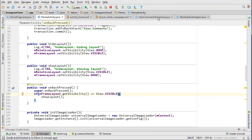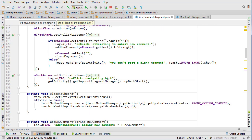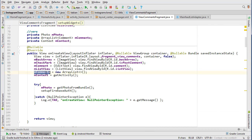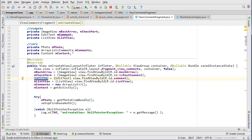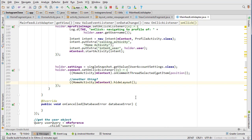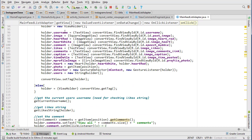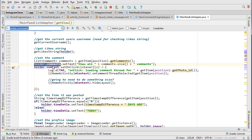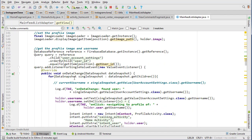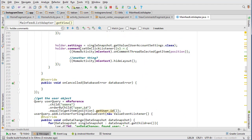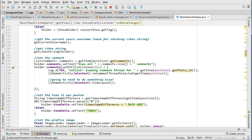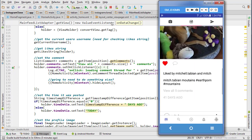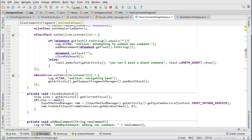We'll attach an onClick listener in the ViewCommentsFragment - actually it's the MainFeedListAdapter we need. We need an onClick listener for the comment TextView, which should be 'holder.comments'. Looking at that, it seems I forgot an 's' there - that's why. Scrolling down, there's the onClick listener for the comment item, I just forgot that 's'. That should fix the click navigation issue. Our other issue is back navigation: pressing the back button is just popping the back stack without calling showLayout.